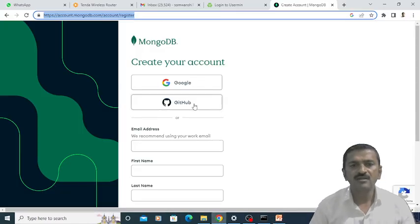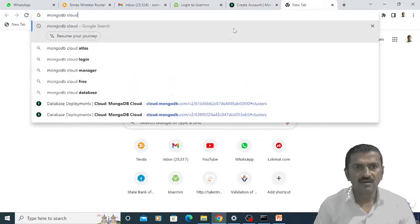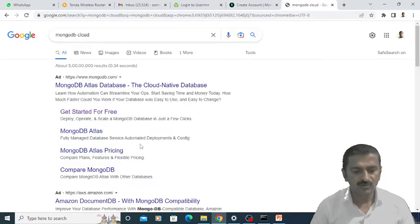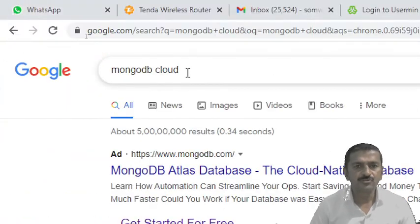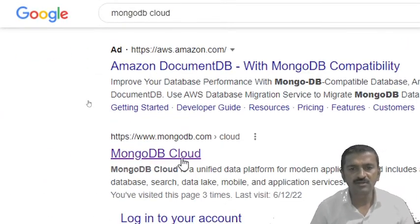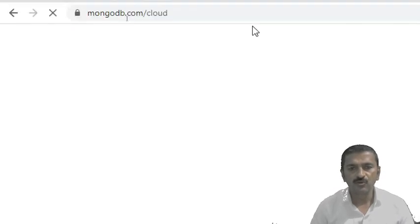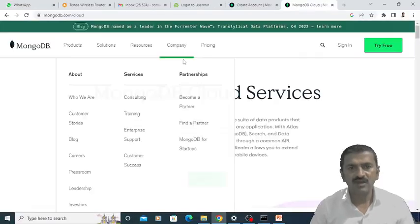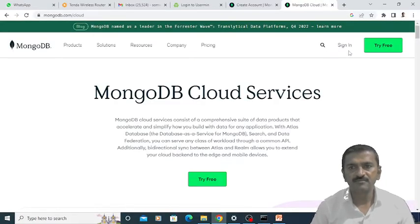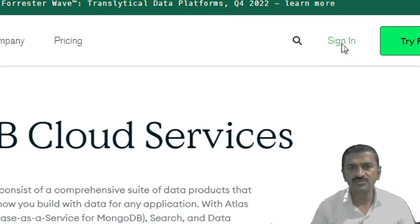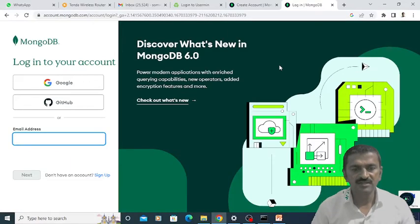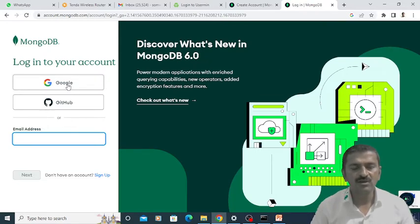So for creating a MongoDB account, we just have to search for MongoDB cloud on your browser. Once you search for MongoDB cloud, you have to log in on the MongoDB cloud website. Once you click on MongoDB cloud, it will ask for sign in. You just have to click on the sign in option. Once you click on the sign in option, you can sign in either using your Google account or GitHub account, or you can create your own account.